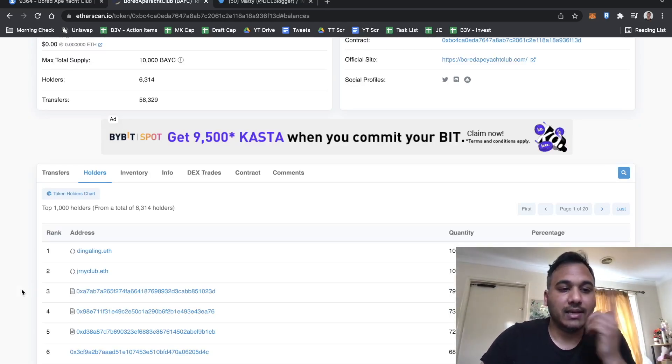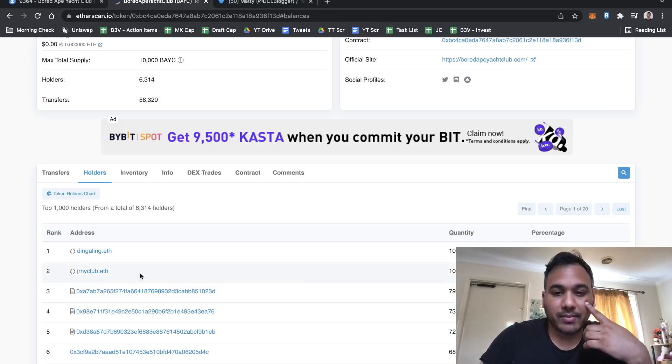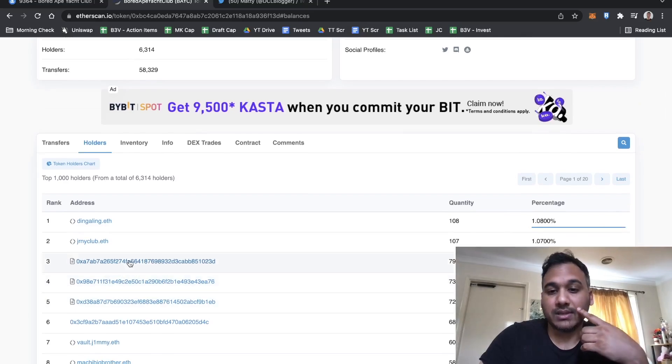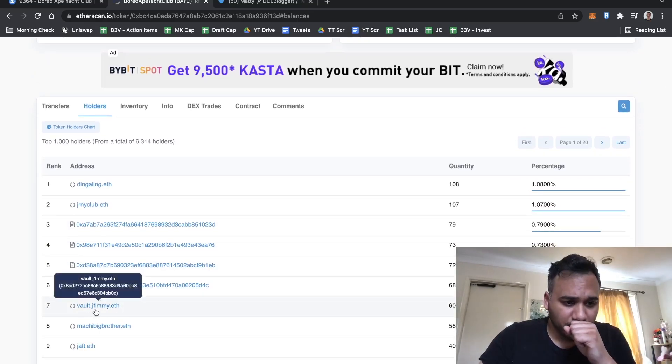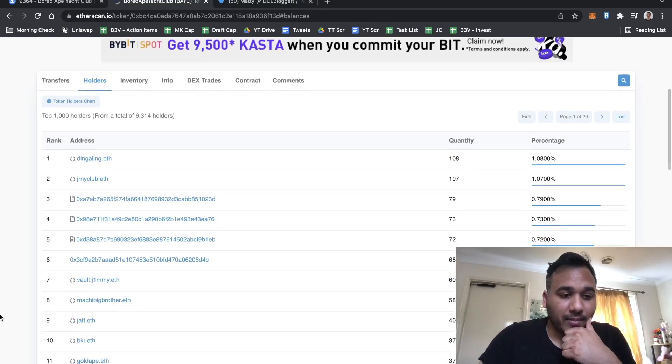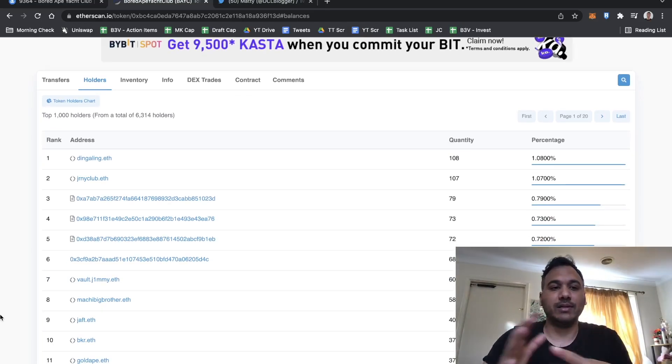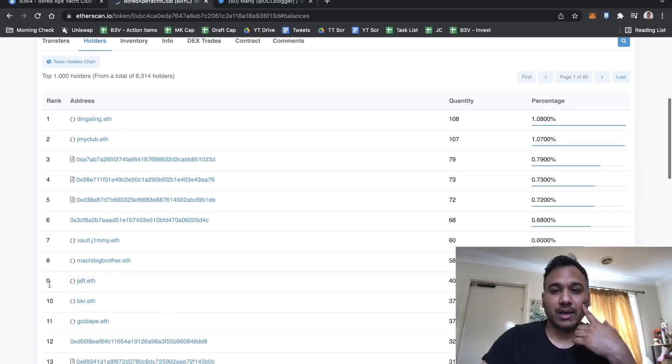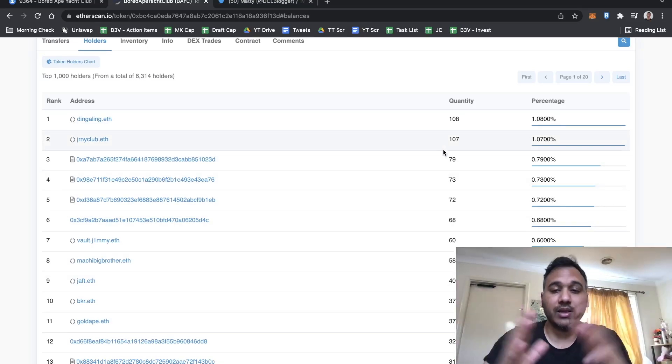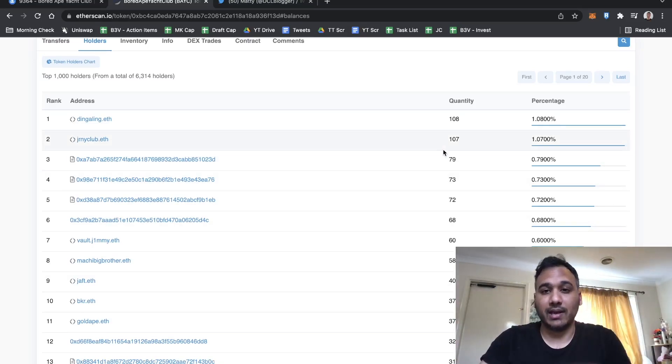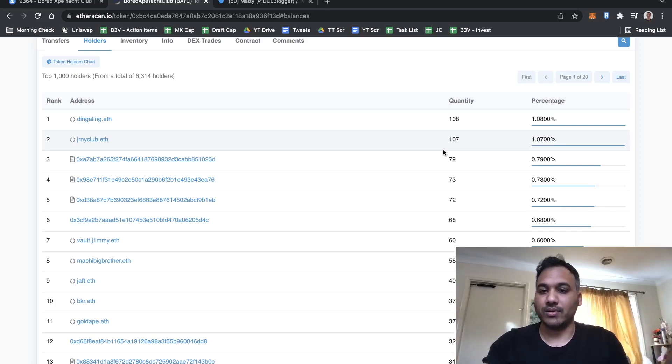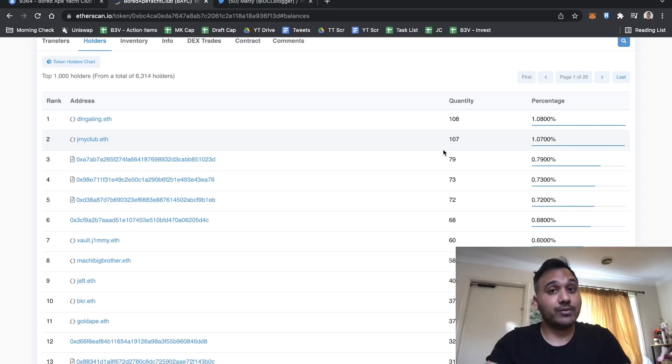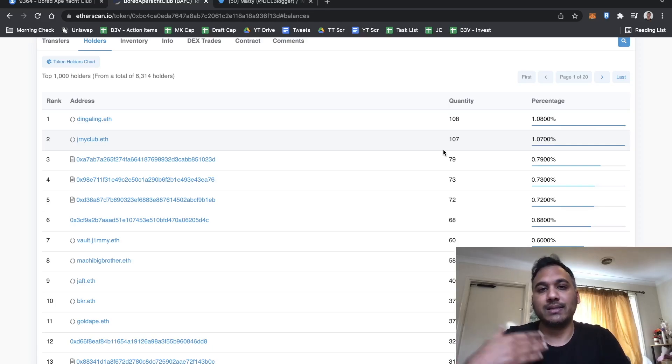It'll tell me who the top holders are. You can see Dingaling owns 108, JRNY Club owns 107, Jimmy owns 60. You can get a grasp of what type of collectors are the whales and how much top holders have. For example, if the founding team owns 3000 or a well-known flipper owns 2000, you can expect a lot of downward pressure.